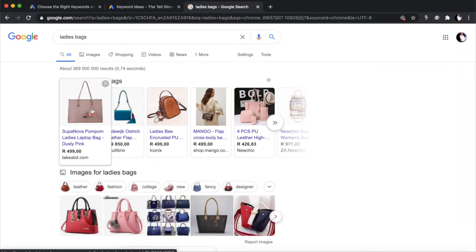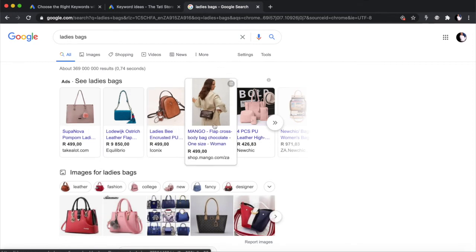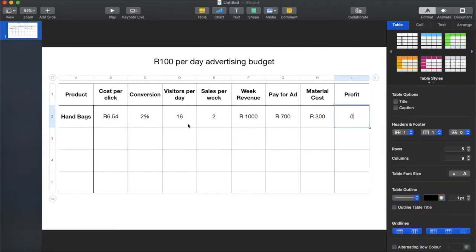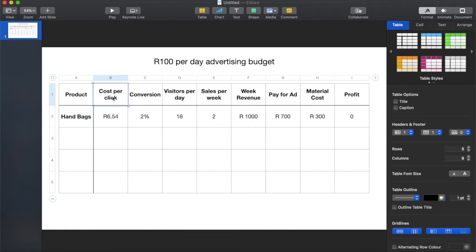Let's assume you want to sell handbags in your store — you could either manufacture them yourself or drop ship them from places like AliExpress. Whether you're buying them yourself or dropshipping, the same principle applies. I've created a little spreadsheet to help us figure out dropshipping mathematics. The first thing you want to do when selling anything on an e-commerce store is figure out how much it's going to cost you to advertise — this is the most important variable that will determine the success or failure of your e-commerce business.